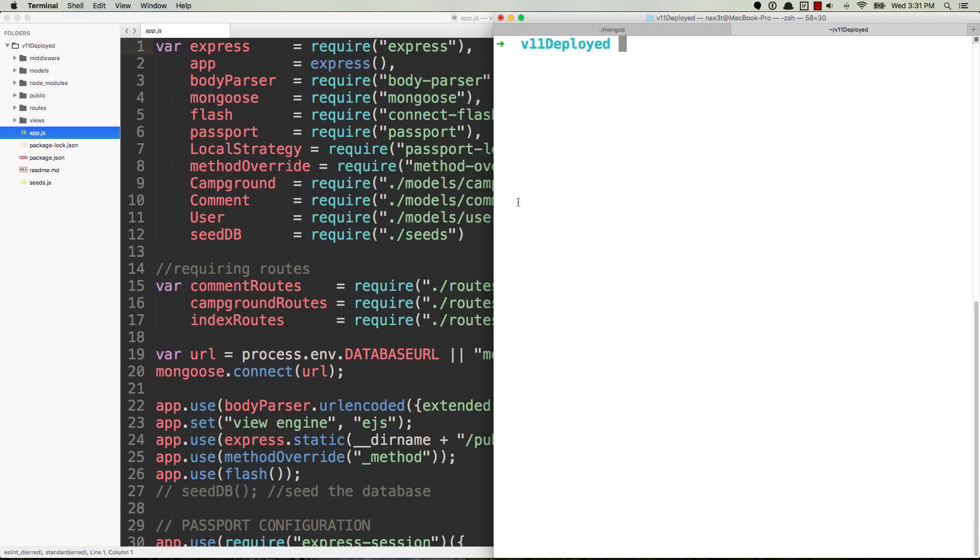Hey what's up everybody, so this video is about nodemon. Nodemon is a tool that allows you to automate the restarting of your Node server whenever you're developing an application. This comes in handy whenever you're writing code really fast or just trying to stay focused on writing the code.